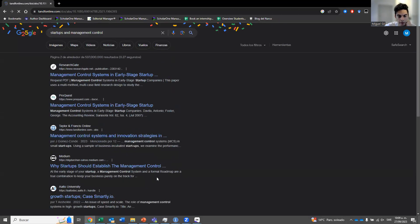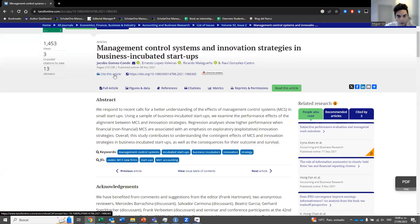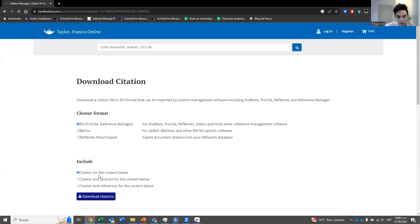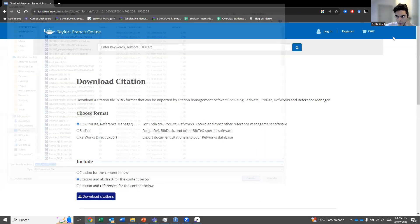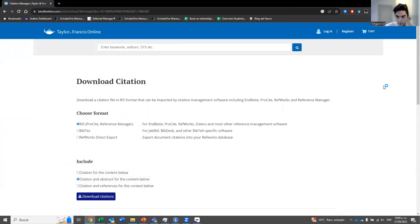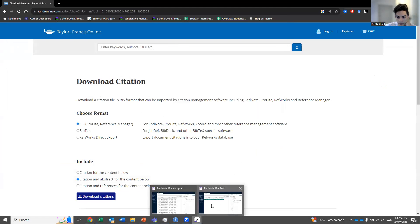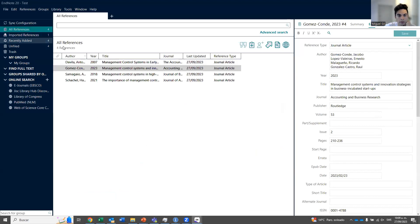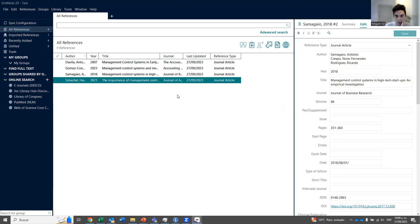There's another one from Springer, then Taylor and Francis — another of the big editorials. Here you go to 'Cite this article,' select RIS — I always like to get the abstract — then download citations and save. You'll get the right one from Springer. Now we have four references that are usually correct.